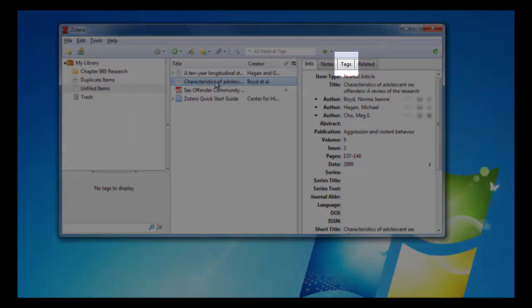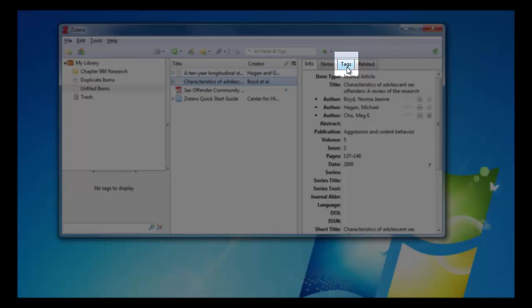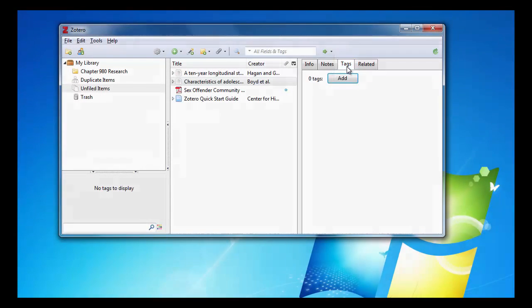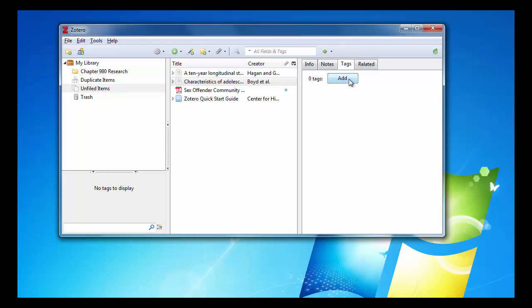I can do this by clicking on the Tags tab at the top right of the right-hand panel of Zotero. Then I can type in keywords related to the article and create tags by clicking the Add button. Similarly, I can create notes relating to the article by clicking the Notes tab.